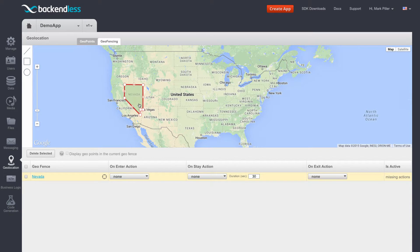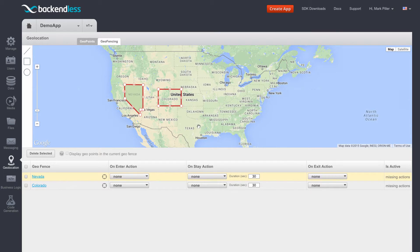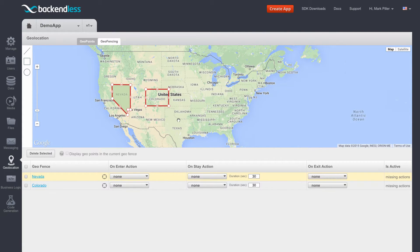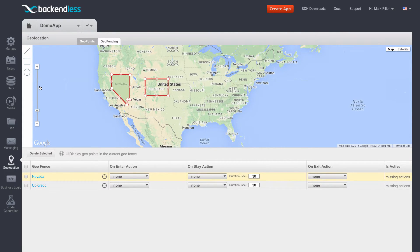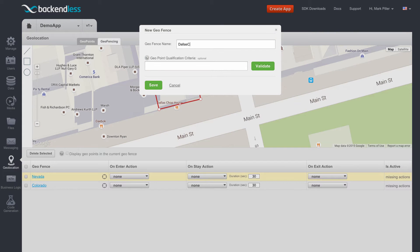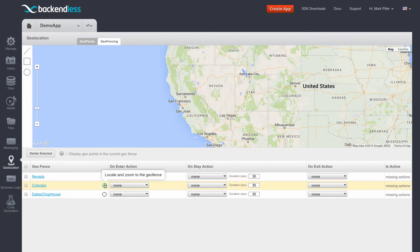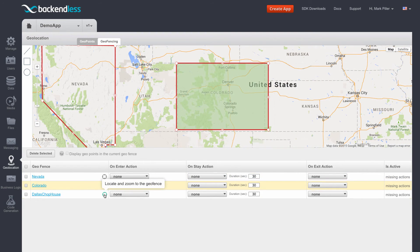Click Save and the geofence is created. You can create as many geofences as you want and name them accordingly. Geofences can be as big as the state or as small as a restaurant. There are three geofences: the state of Nevada, the state of Colorado, and Dallas Chub House.